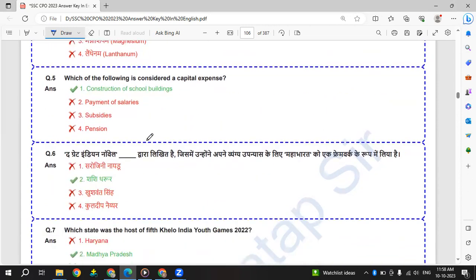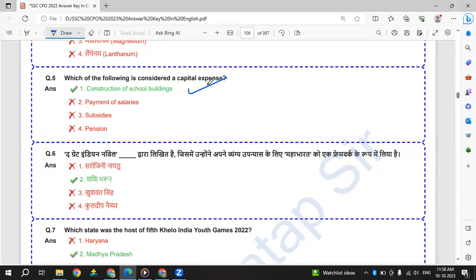Which of the following is considered a capital expense? Construction of school building is considered as capital expense.